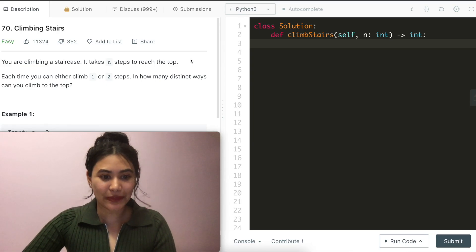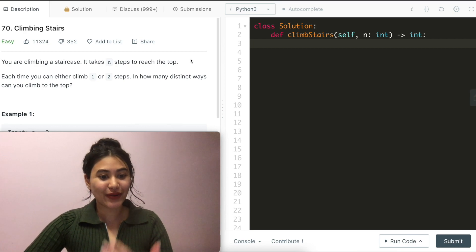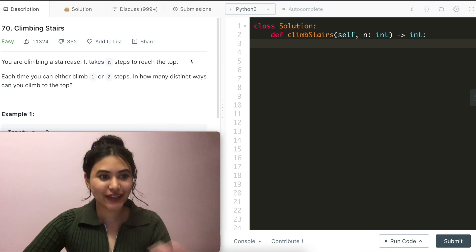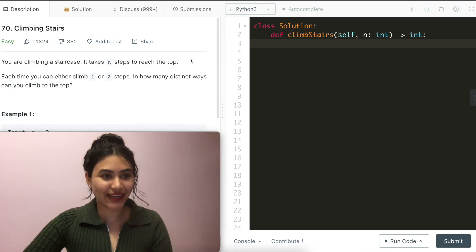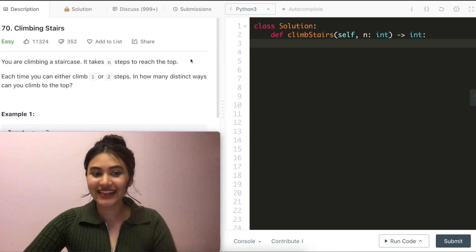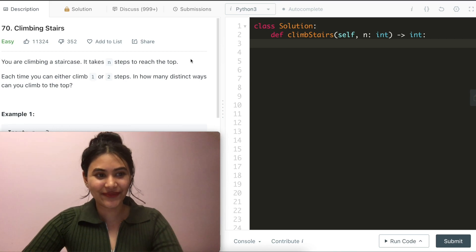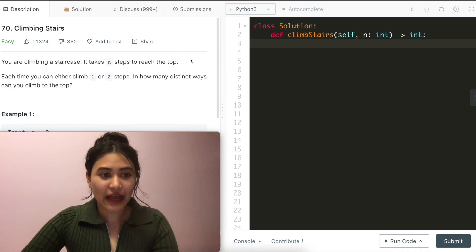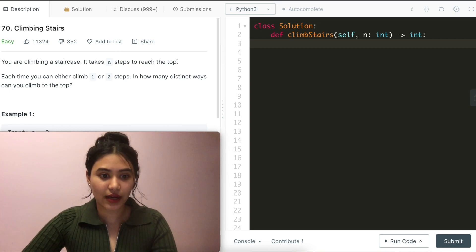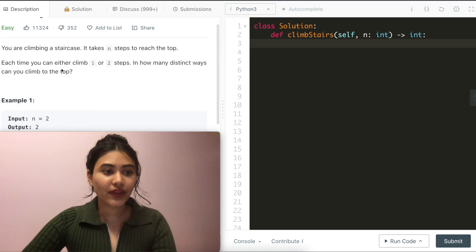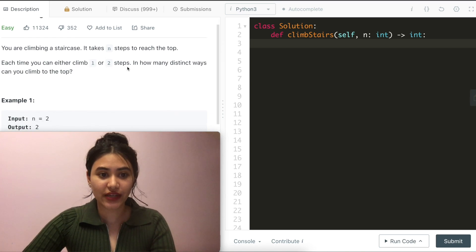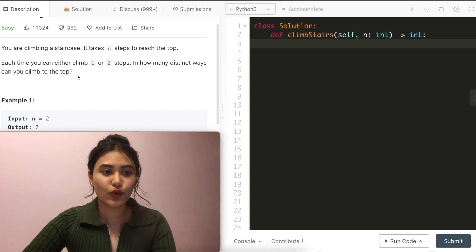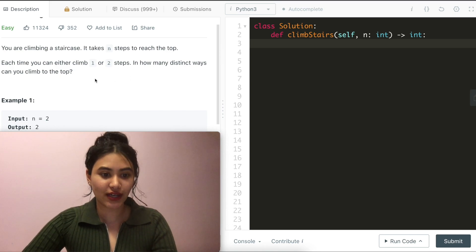Hello and welcome. Today we're doing a question from LeetCode called climbing stairs. It isn't easy. Let's get right into it. You are climbing a staircase. It takes n steps to reach the top. Each time you can either climb one or two steps. In how many distinct ways can you climb to the top?